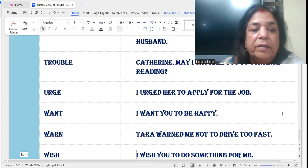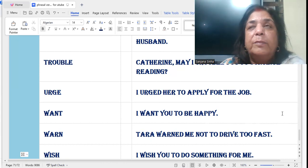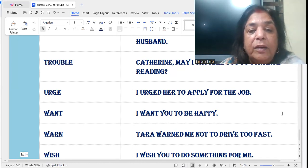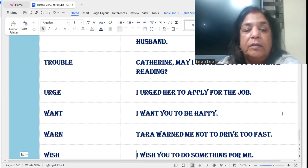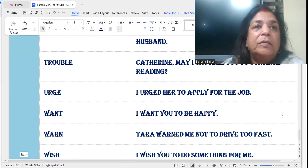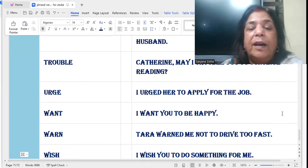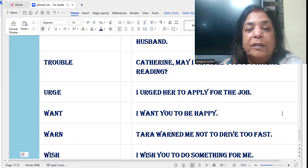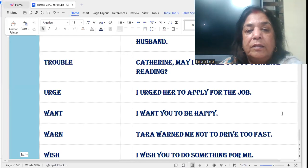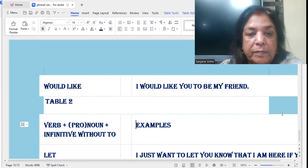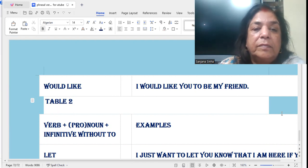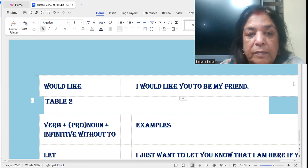'Urge' — urge means a strong desire. In summers you have an urge for ice cream. I urged her to apply for the job — it means I strongly told her to apply for a job. An urge is also a strong desire — there's an urge to be home in the warmth of your bedroom. But urge here means to request. 'Would like': I would like you to be my friend — I want you to be my friend.